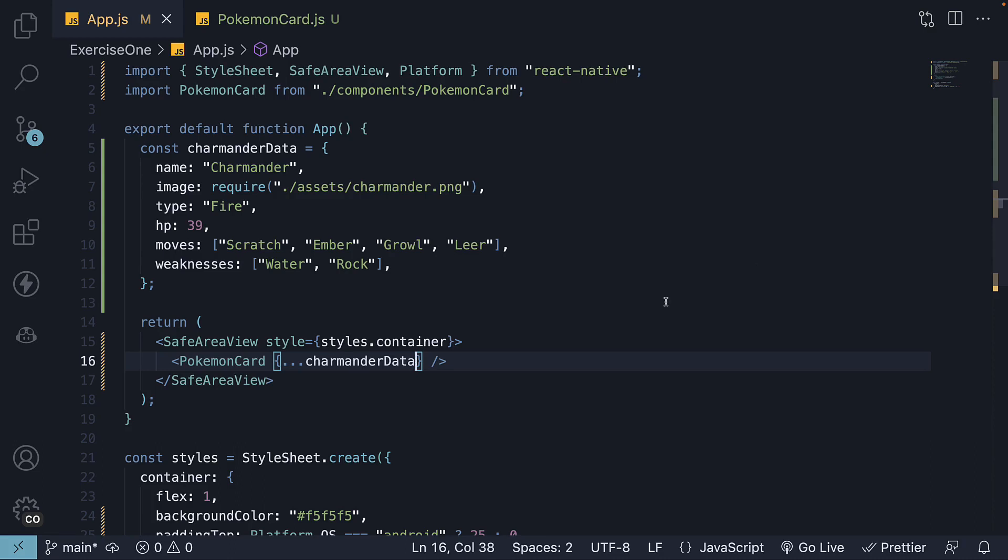Once again we will pick up where we left off. For step 19, define the pokemon details for 3 other pokemon and pass them in as props to the pokemon card component. Now this data can be anything you want, so let me copy paste the data I have.